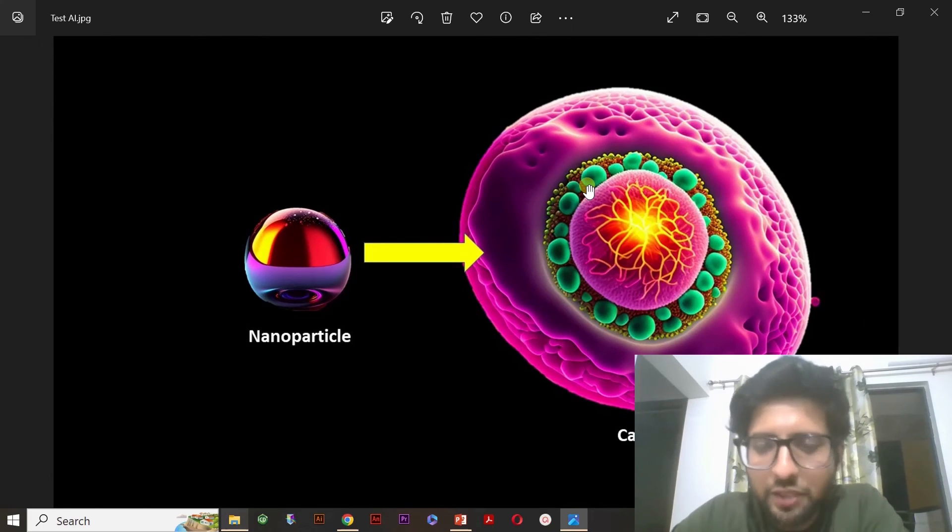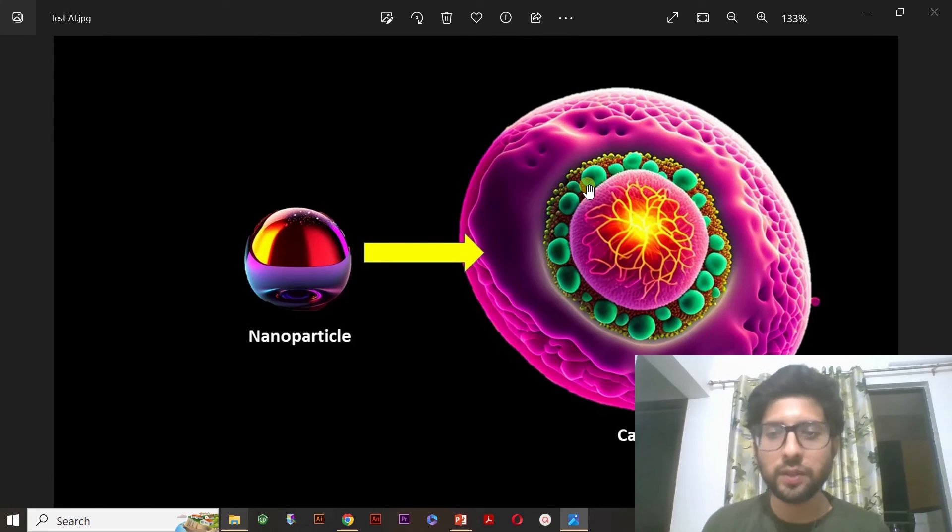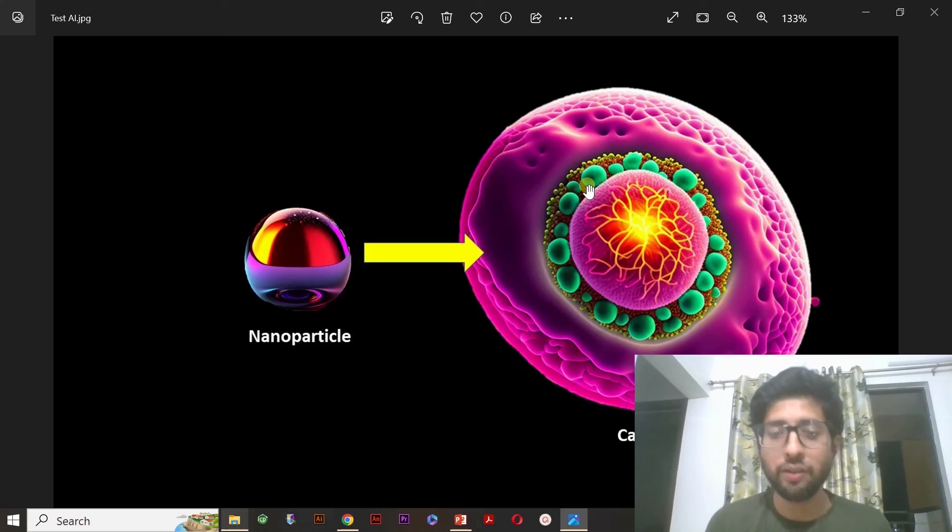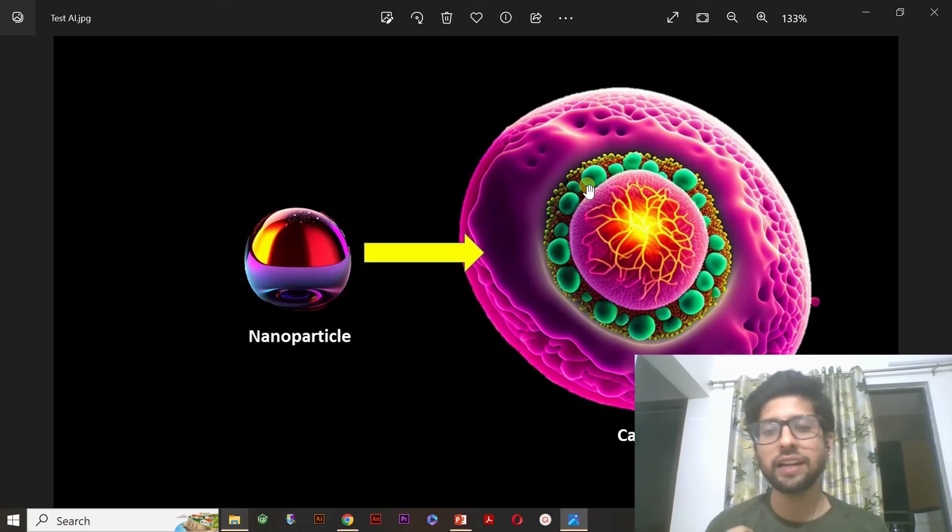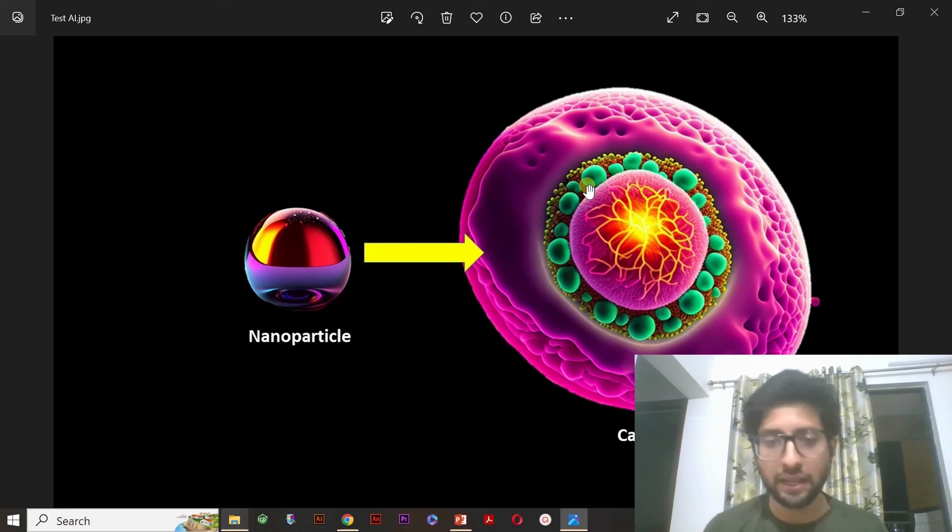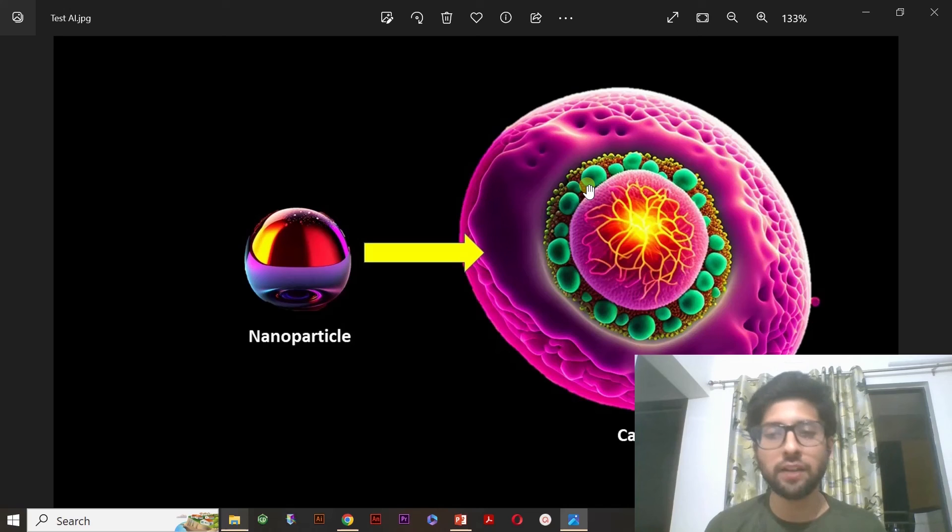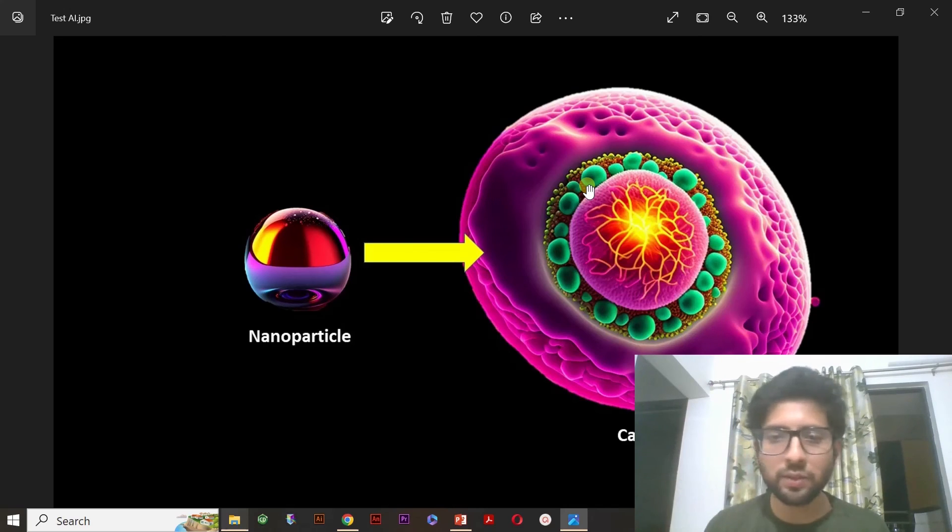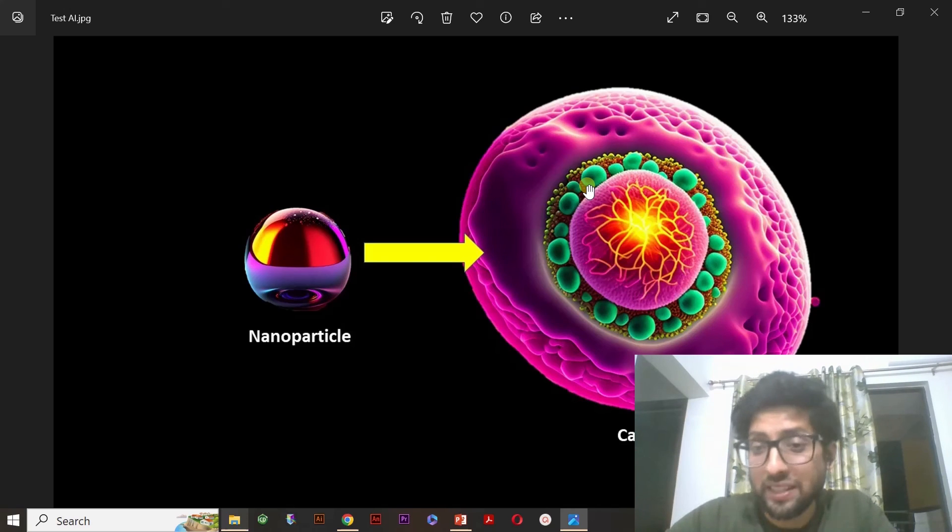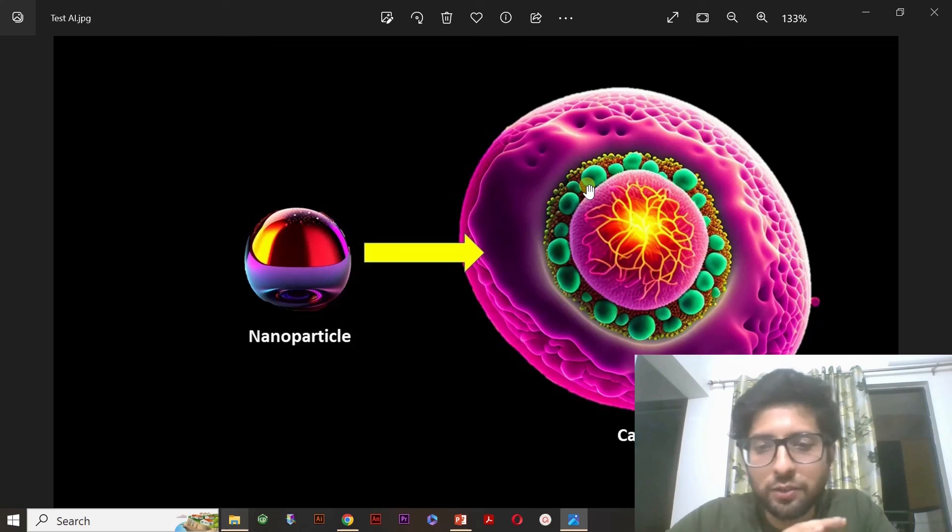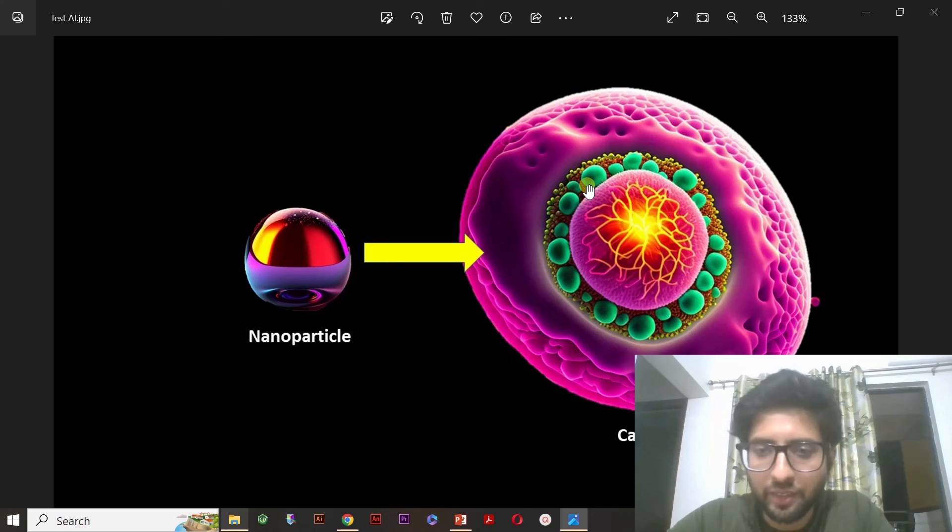So, in this way, you can generate whatever the image you want to generate for your graphical abstract, scientific graphical abstract, or anything. If you are writing a book, if you are writing any other article or something, you can generate the images by this tool. And this is also copyright free because when you are generating it, you are putting your own elements into it. So, in this way, it will be ethical also. By this method, you can generate beautiful graphical abstract in a very simple manner.